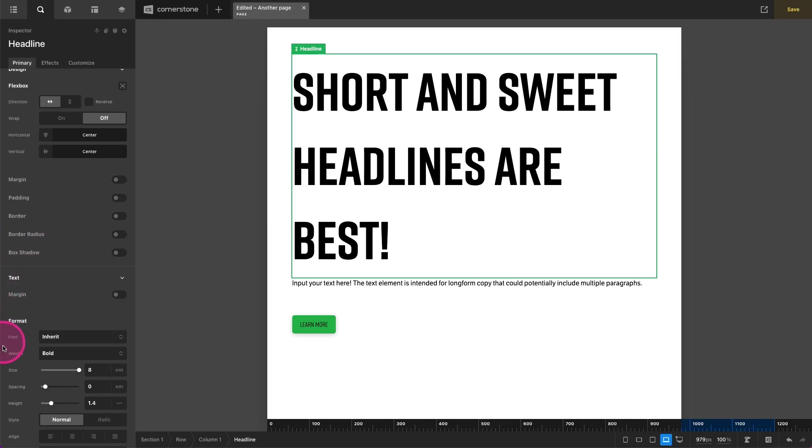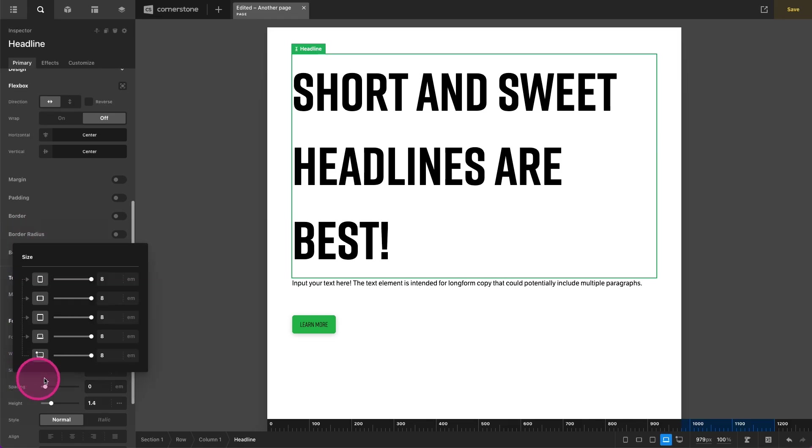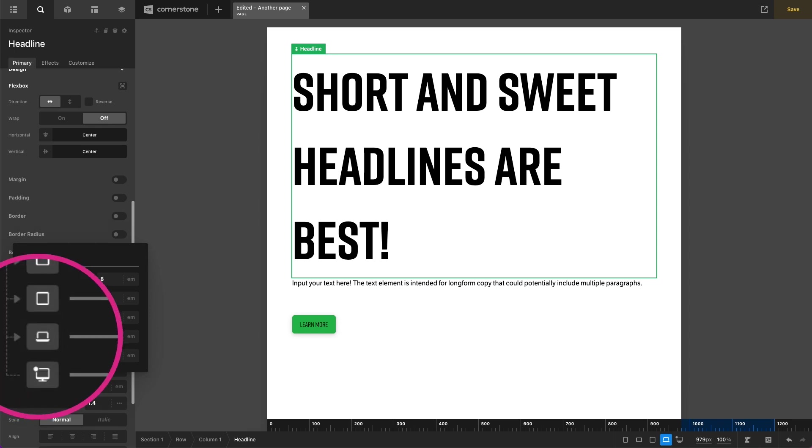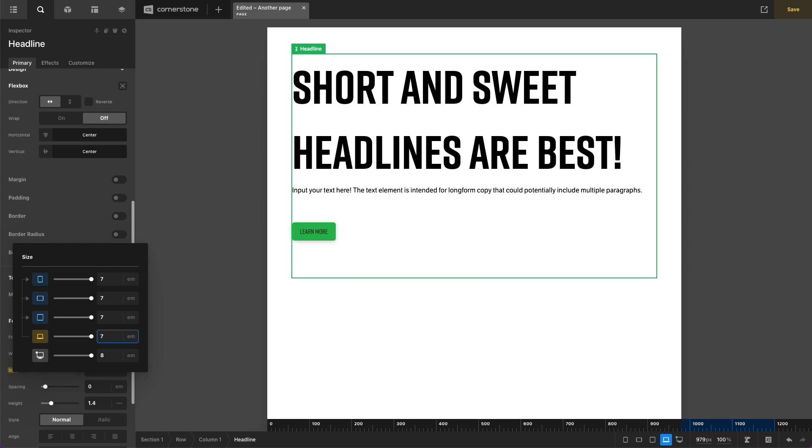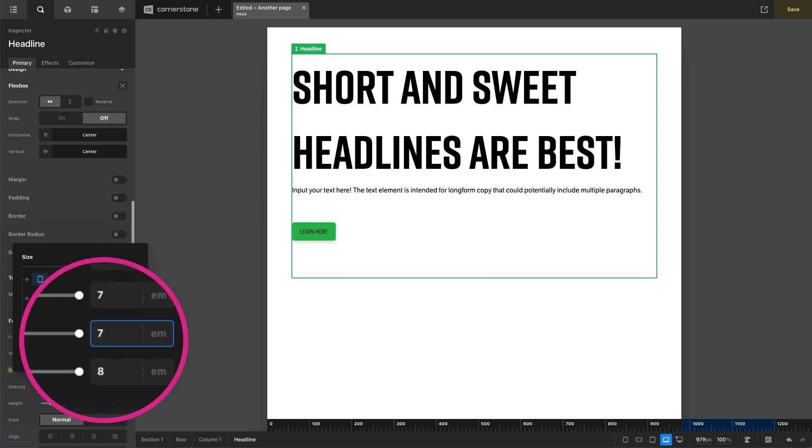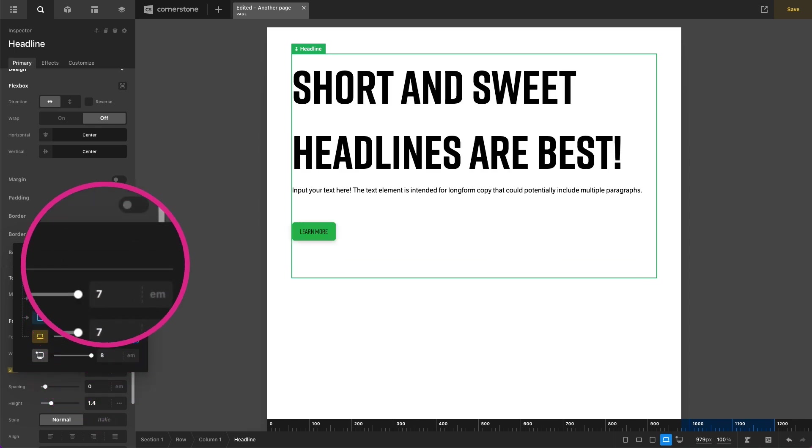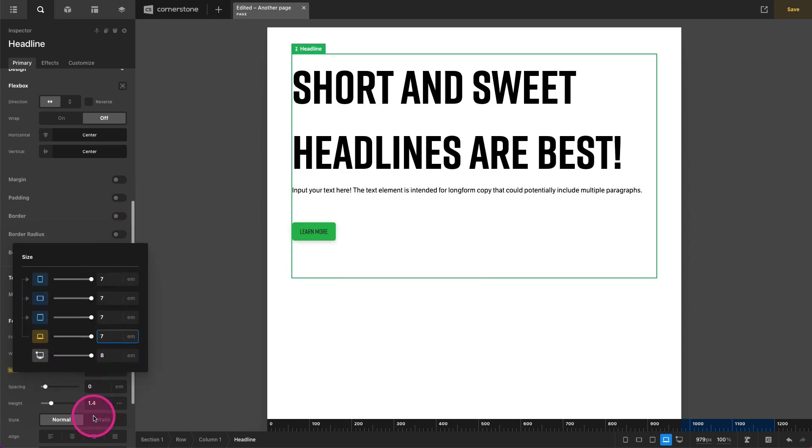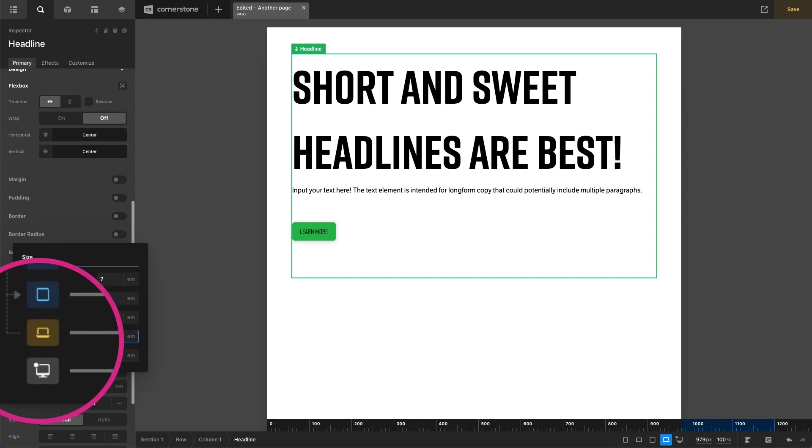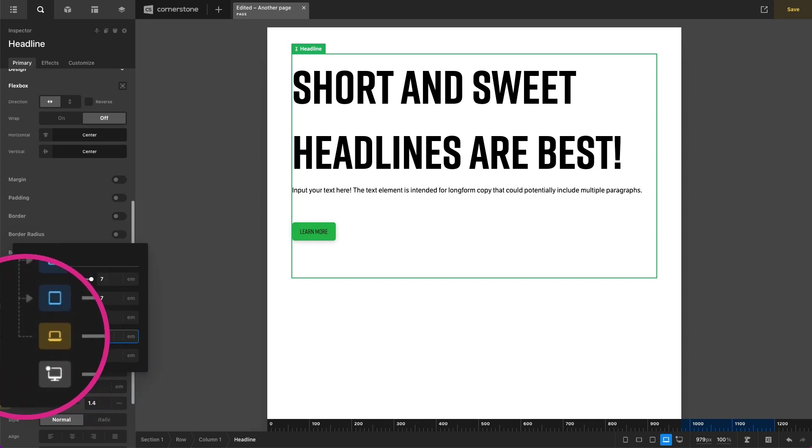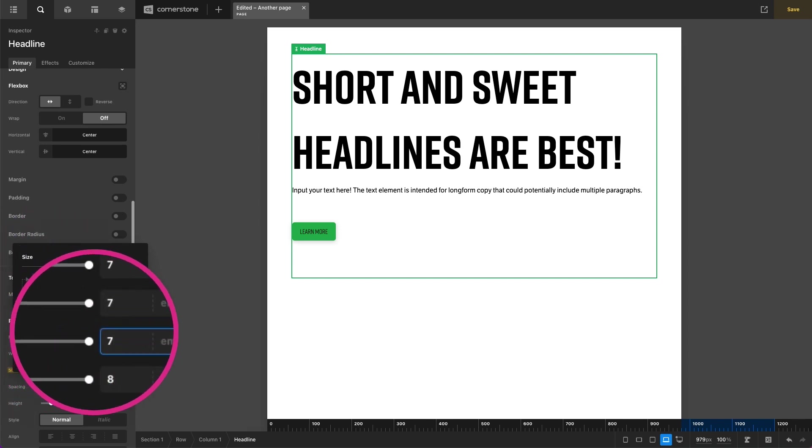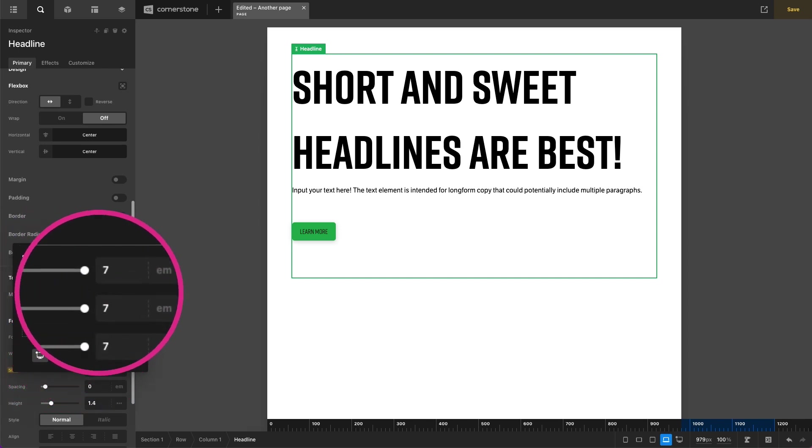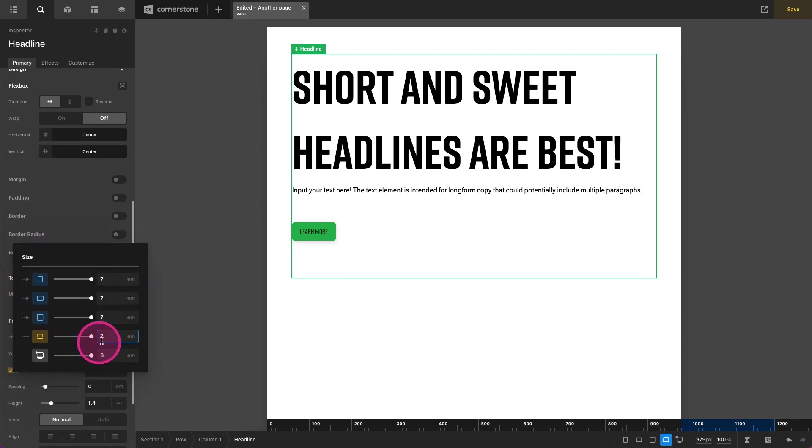It opens up our sizing here and we are working in a desktop first environment. So everything is waterfalling down, which basically means if I were to change the laptop size here from 8 to 7, you'll notice that it ripples 7 all the way down. And we can see that here, right? The yellow shows us what's controlling the waterfall and then all of the blues are inheriting the same.